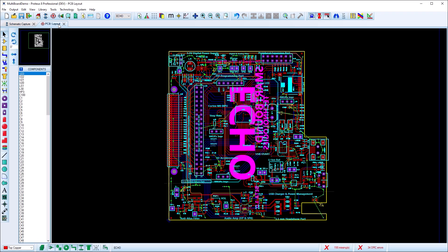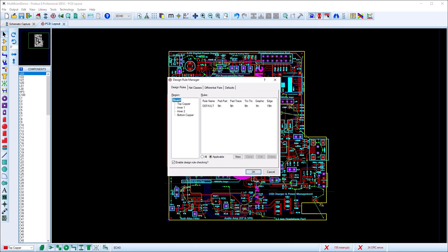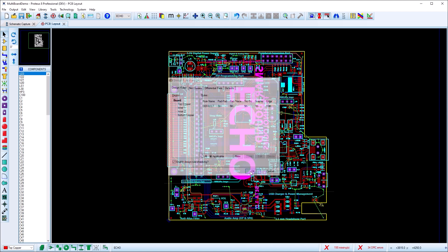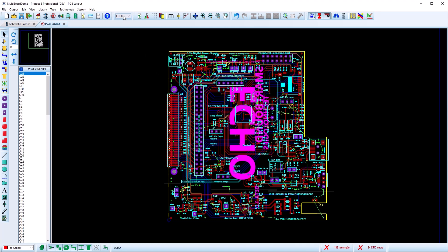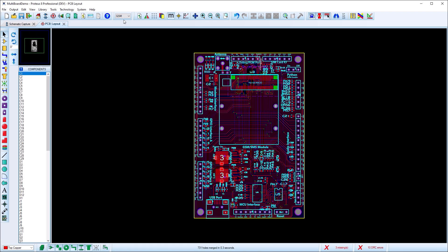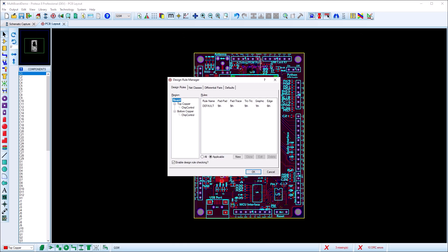On the layout side, each board is treated individually with its own design rules, net classes and layer stack up. So you start by selecting the board you want to work on and then continue exactly as though you are working on a single board project.